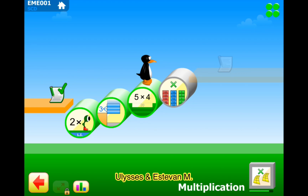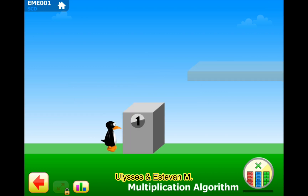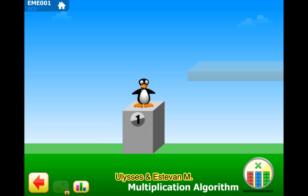Welcome to our channel. I'm Stephen and today I'm going to be practicing the last puzzle of multiplication — the multiplication algorithm.